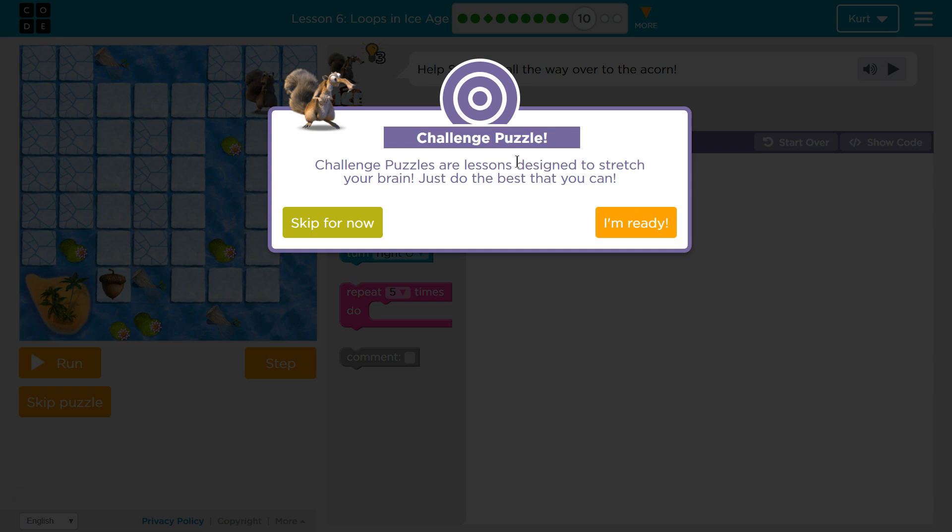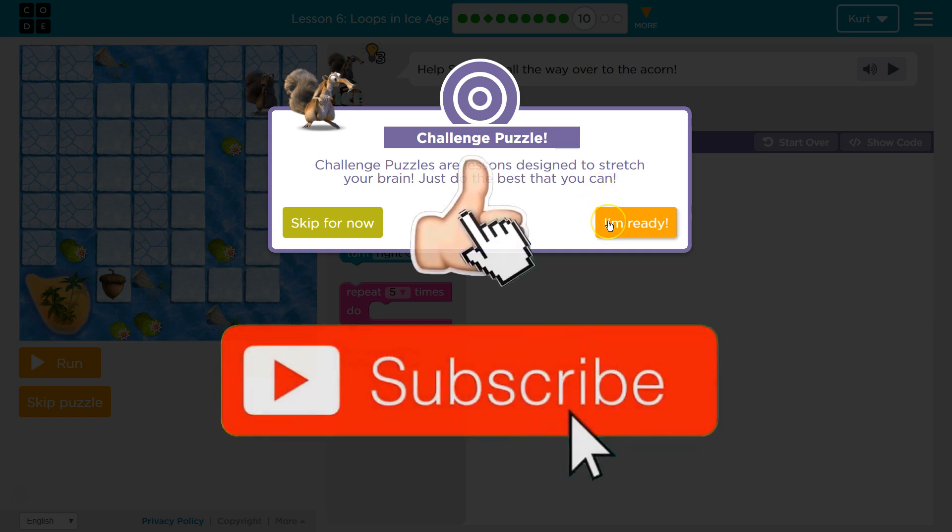Challenge puzzles are lessons designed to stretch your brain. Just do the best you can. Alright, let's see what they have.